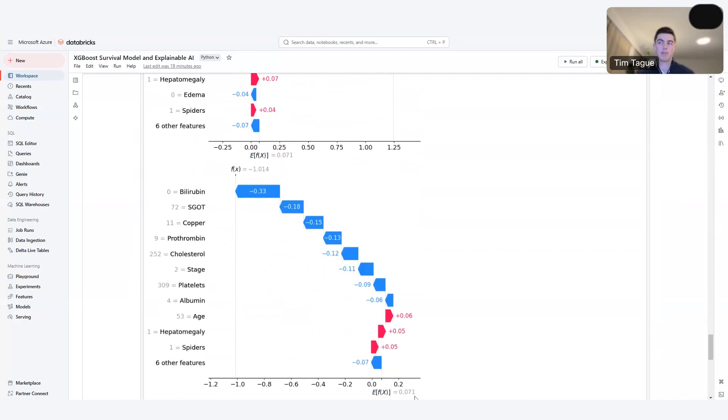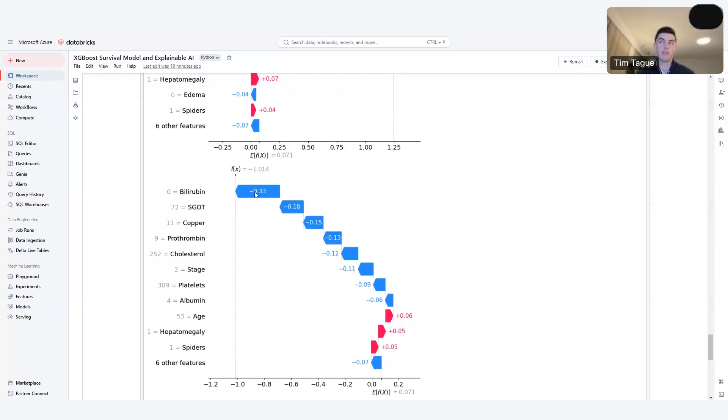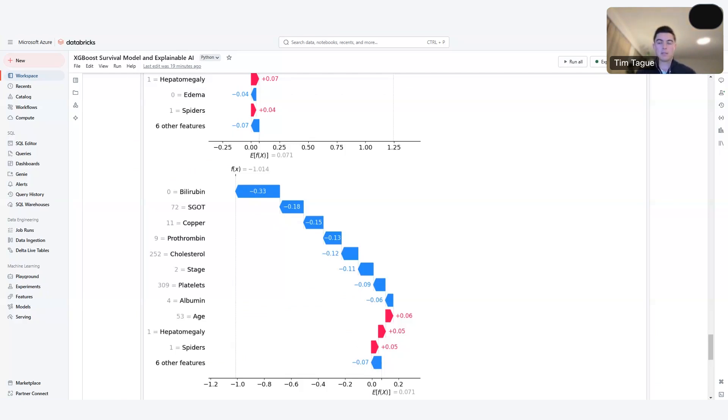Versus this patient below. Again, same average for the population, 0.07. This patient's risk factor of negative 1.0. We can see what features about this patient led to a significantly decreased risk factor versus the rest of the population. Their bilirubin level of zero was a significantly contributing factor to decreasing risk and other factors as well. Now pass it back to Scott to share a little bit more thoughts on some key business benefits of explainable AI.